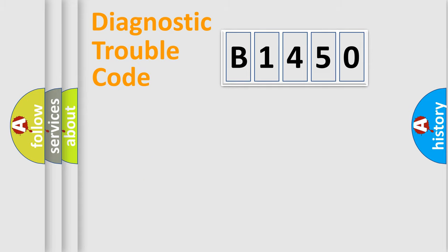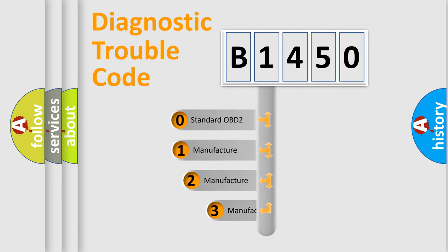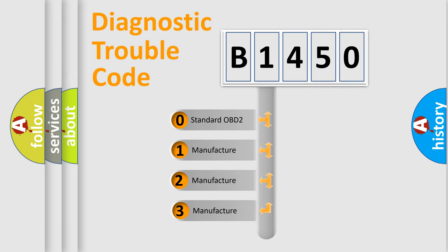Powertrain, body, chassis, network. This distribution is defined in the first character code.